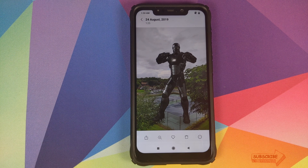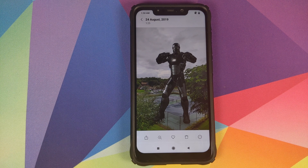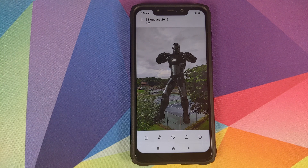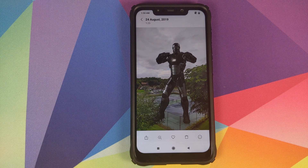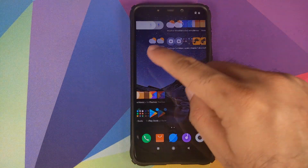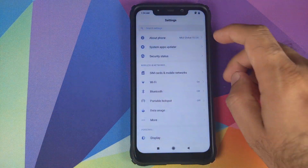However, we did lose our applications and other things, which you can avoid by doing a dirty flash. When we booted into TWRP Recovery, we wiped Dalvik, Cache, System, and Data. You can choose to just wipe Dalvik and Cache — that would be a dirty flash — and in that case your applications will remain intact.